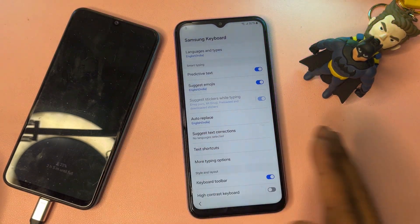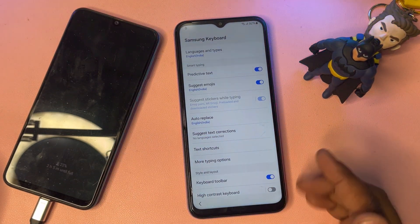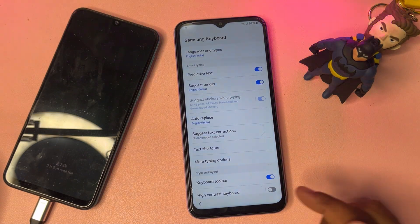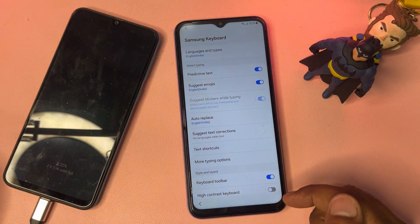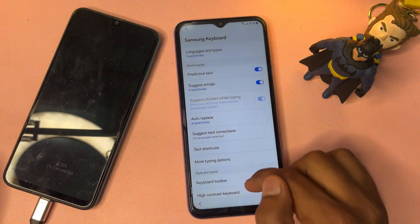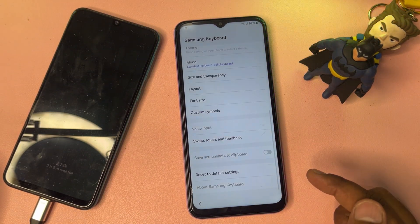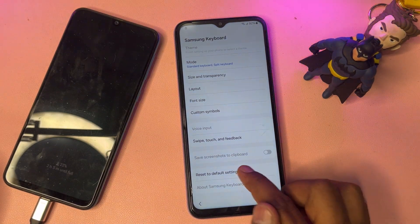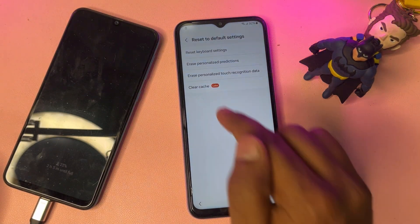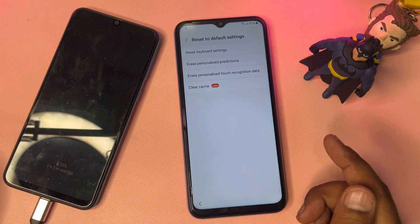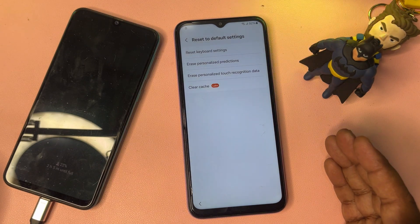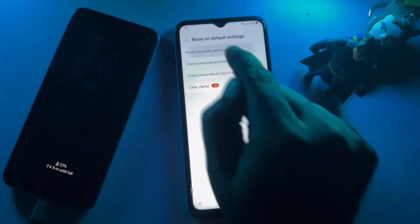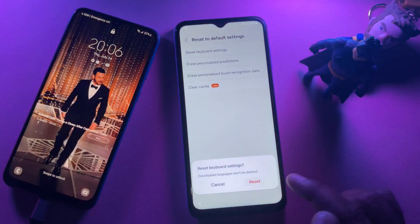After that, find the last option — 'Reset to default setting' — and click to open it. You may see two or four options; you have to reset all these options one by one.